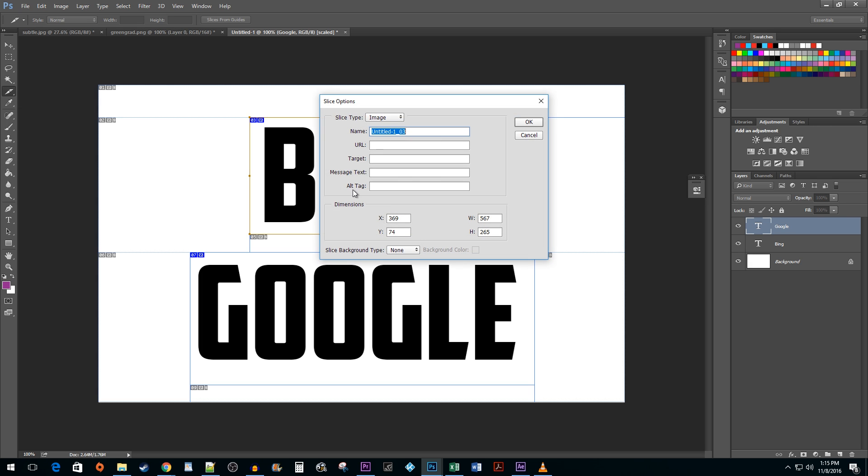Here, name your slice. Then, enter the URL you'd like to link it to.